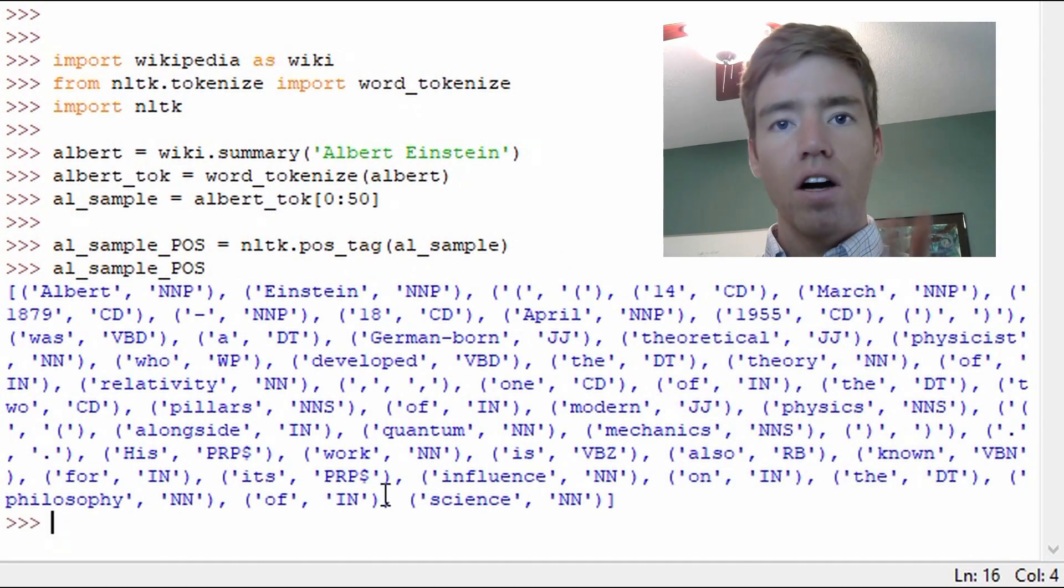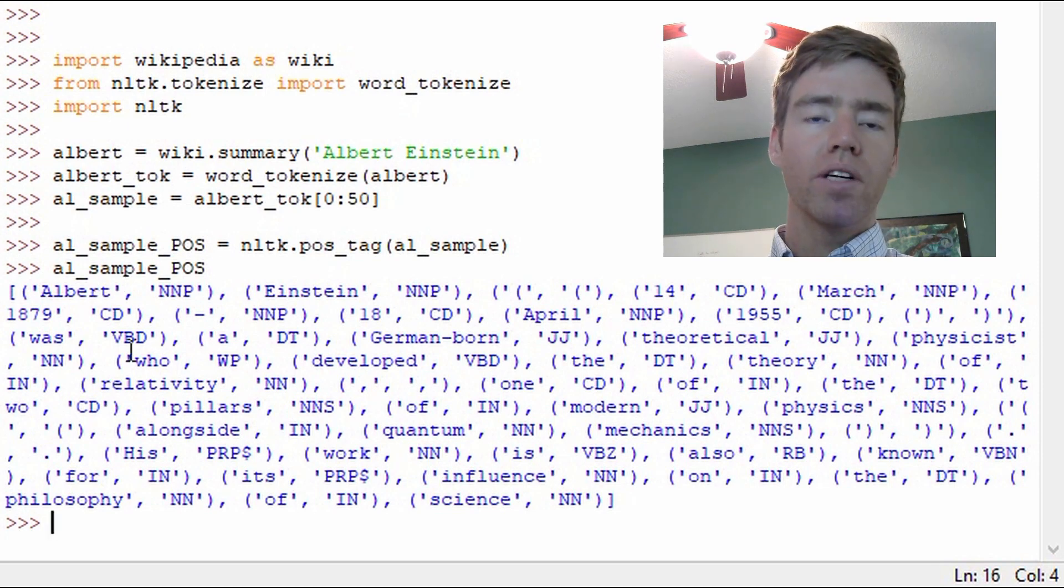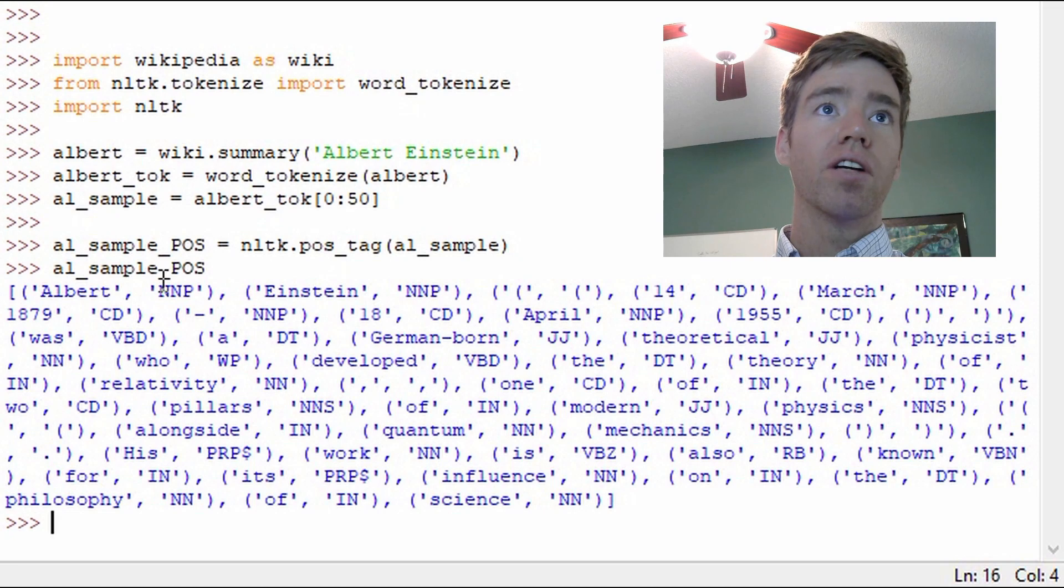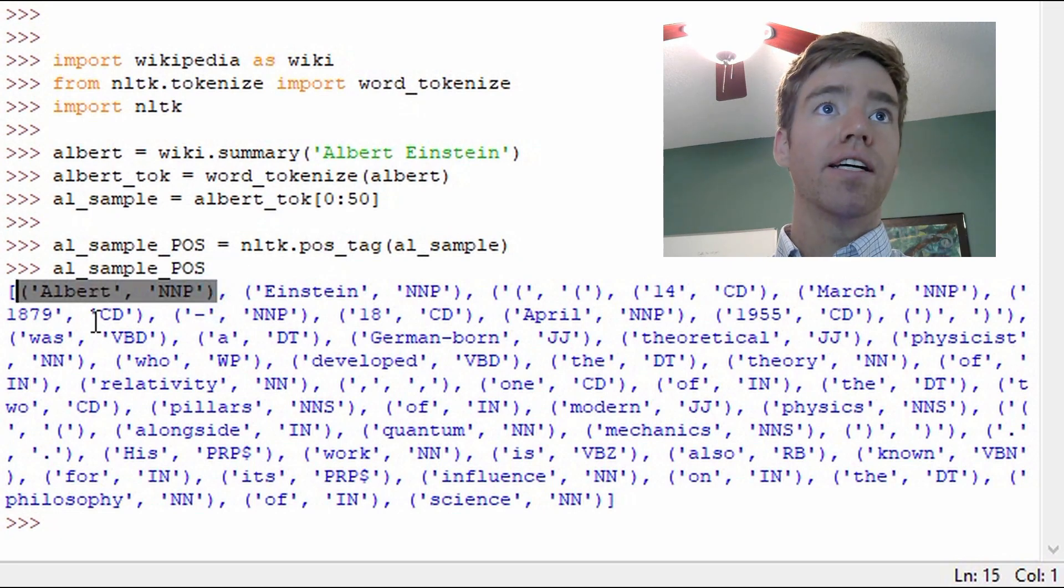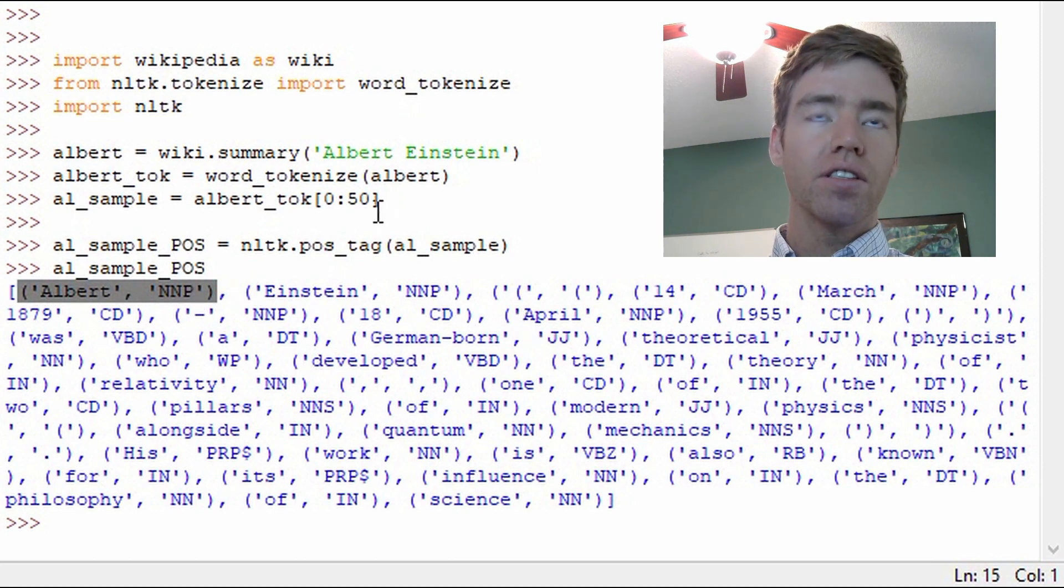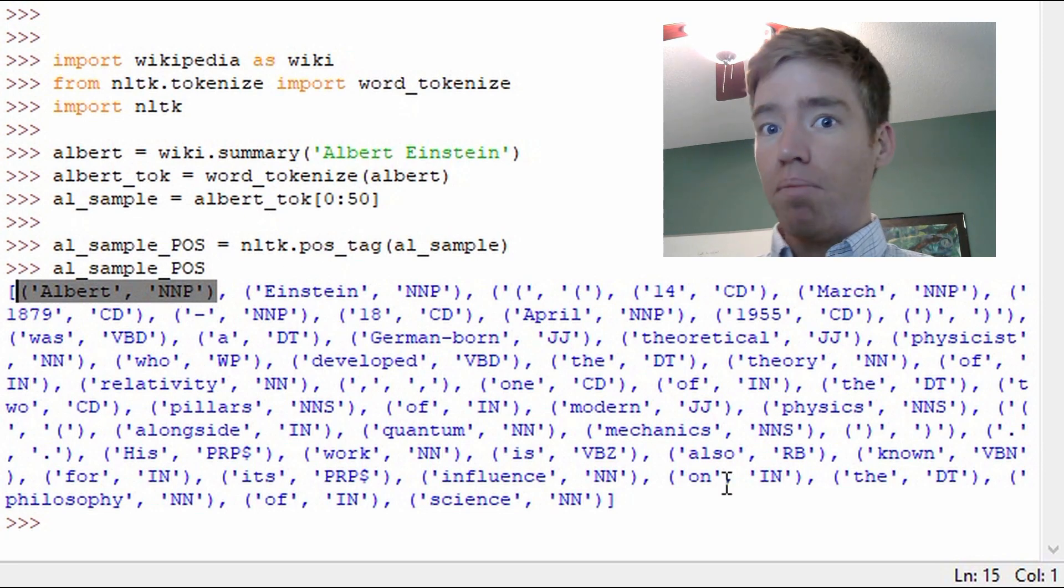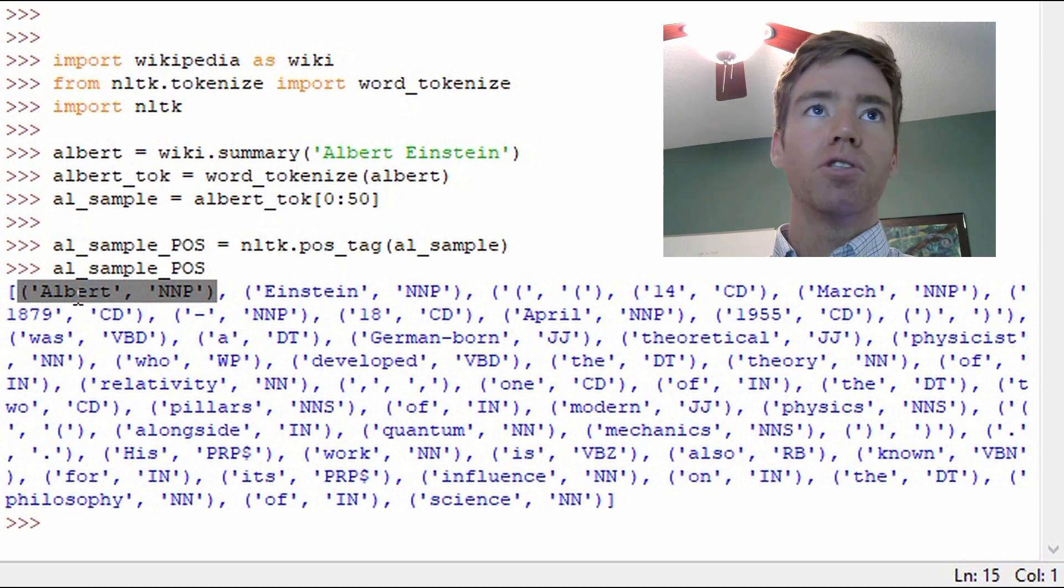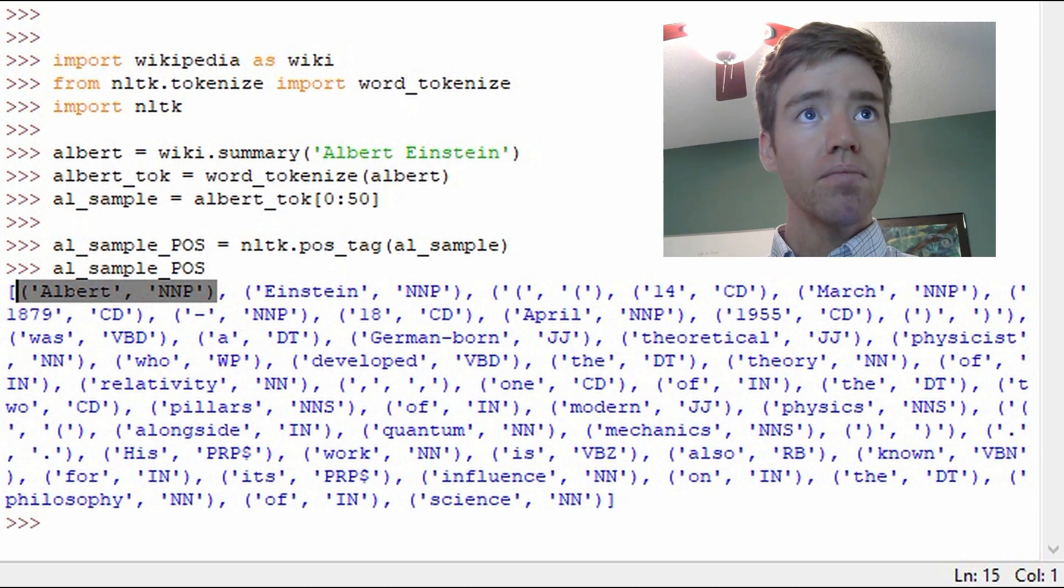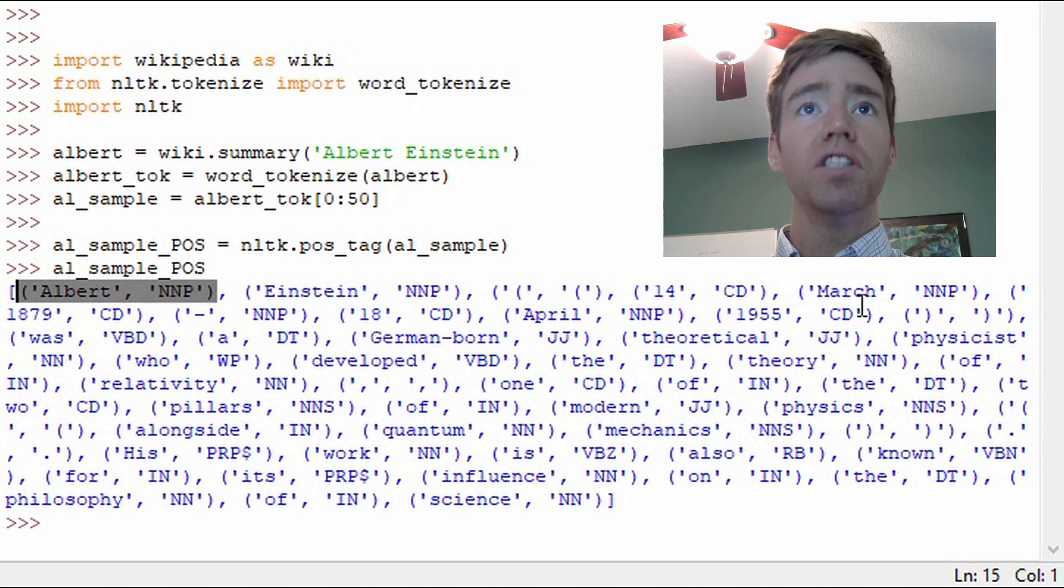All right, so now what are we getting? We've seen before where we'll get a list of words. So that's what we get in the tokenize. But now look, we have a tuple, which is a fixed object that we can't modify. Similar to a list, but you can't update it.